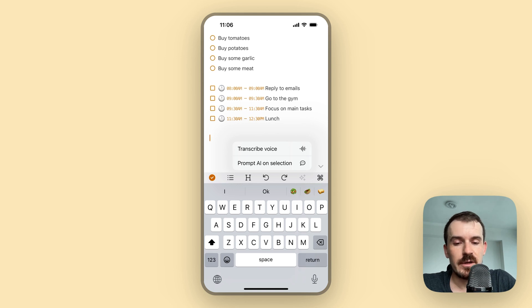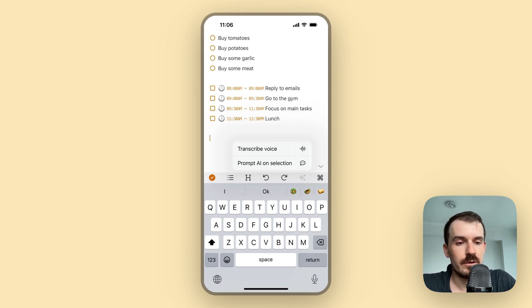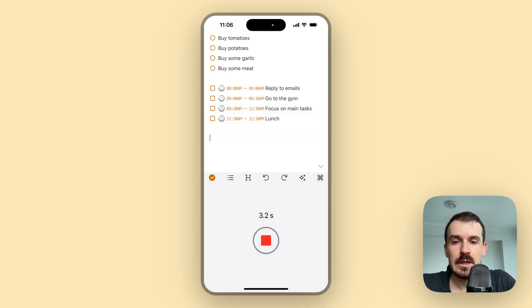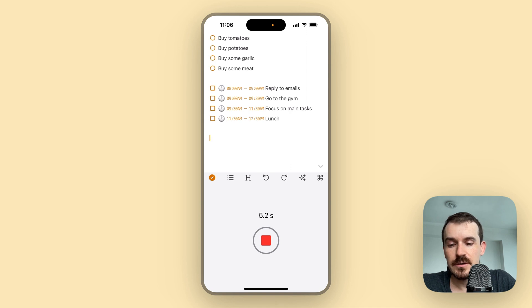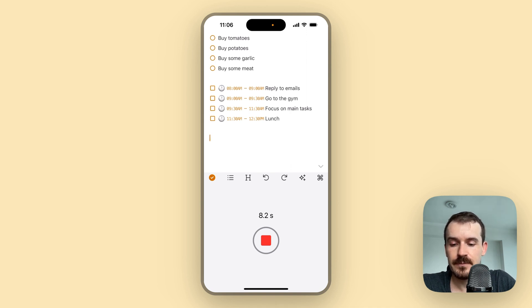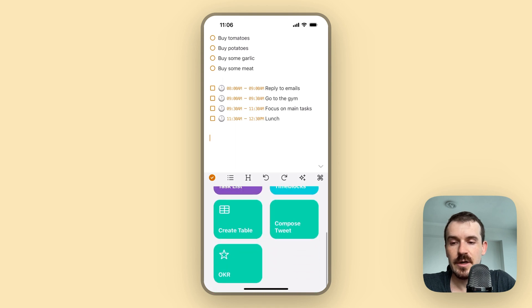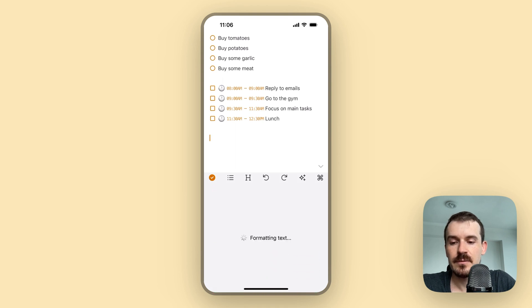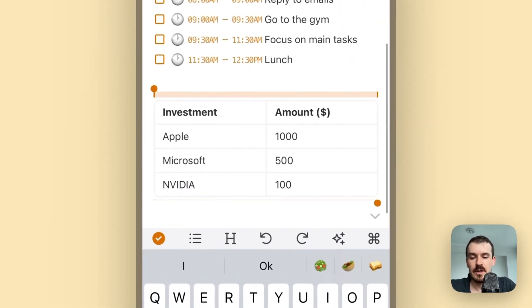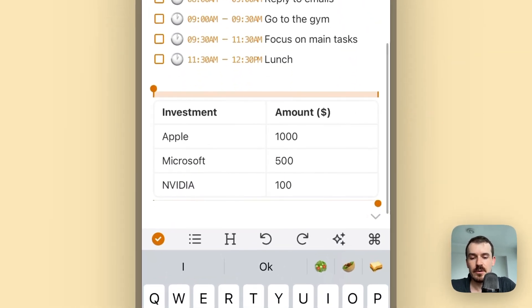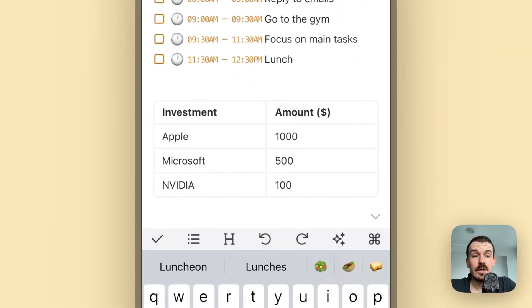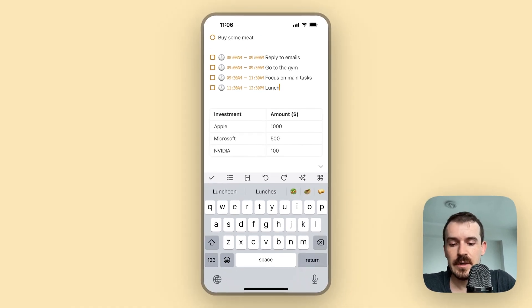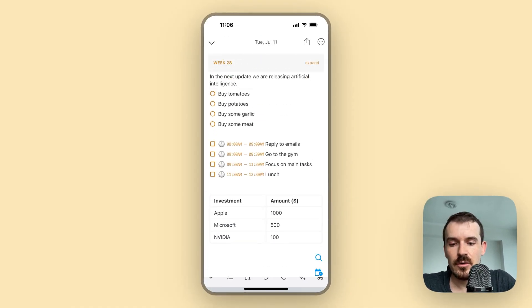For example, I want to create a table where I want to invest - for example, a thousand dollars into the Apple stock, then five hundred dollars into Microsoft and a hundred dollars into Nvidia. And then we create a table and here is the table created by GPT-4 in this case together with the transcription service. So this is how it works.